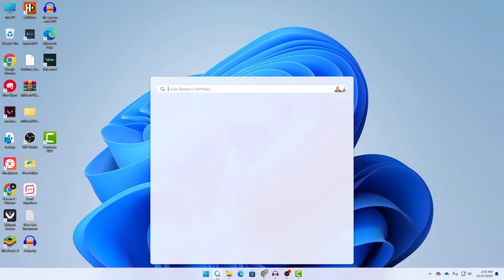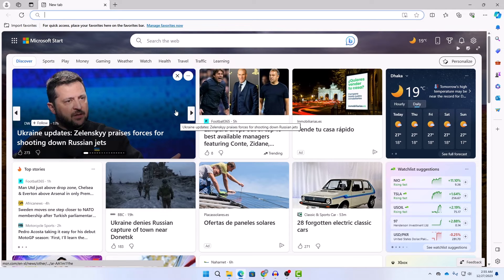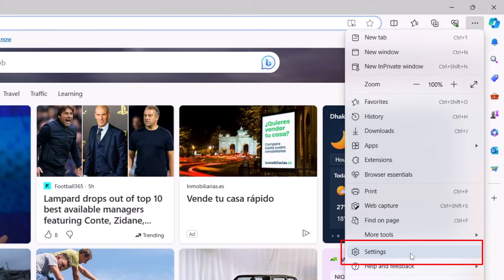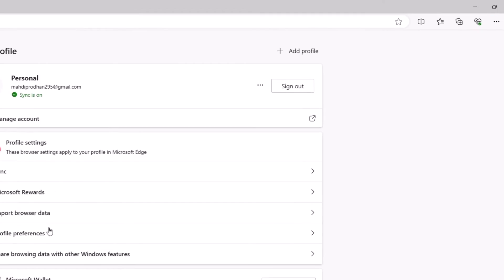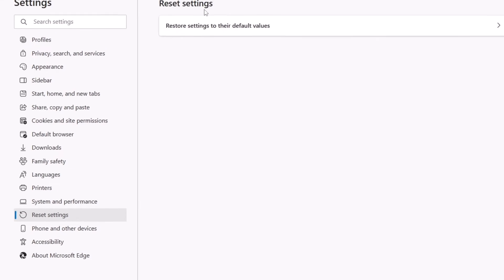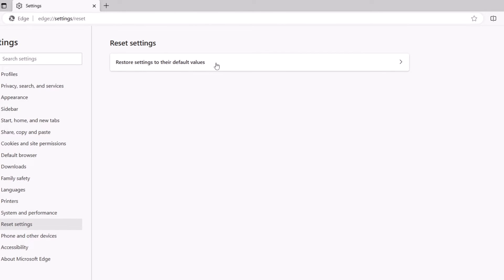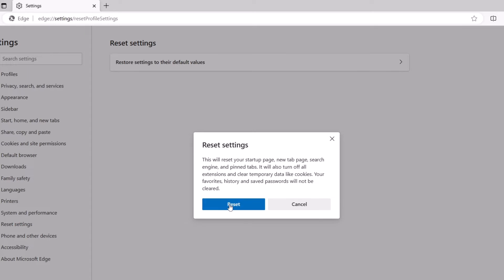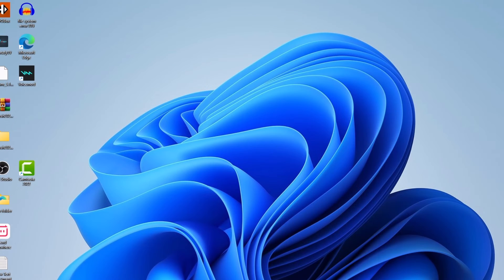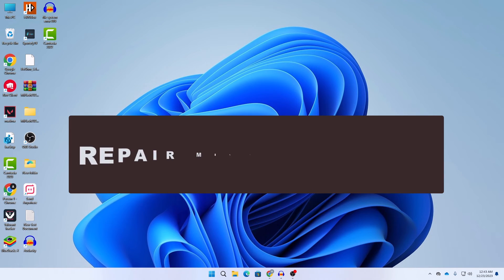Another step is to reset your Microsoft Edge. Open Microsoft Edge, click on the three-dot icon at the top, and click on Settings. On the left side of your screen, click on Reset Settings, then click on Reset Settings to Their Default Values, and click the Reset button. This will reset all settings back to the default values of Microsoft Edge. Check if this solves your problem.